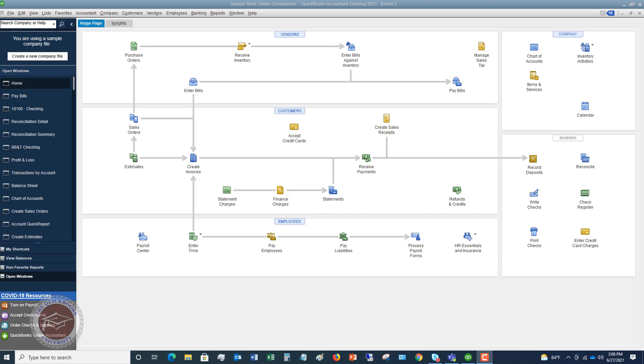So when you get a vendor credit from one of your vendors, you've got to make sure you enter this in QuickBooks the correct way. Now, if you're not entering bills in QuickBooks, then there would really be no point in entering the vendor credit. So you want to make sure that you do use the enter and pay bills function first.